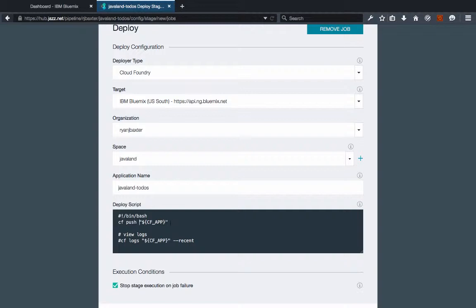Now in our case we actually want to specify a very specific war file name for our application, so we actually want to specify our war file as well here. But in addition to that our application is likely going to use services. In this case this specific application uses a Cloudant service.